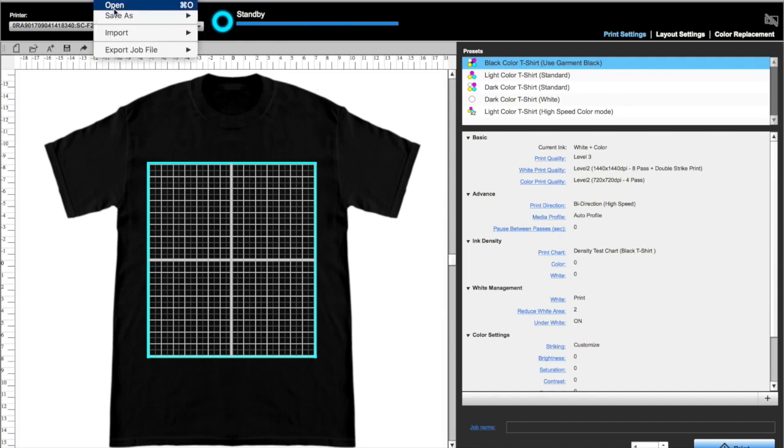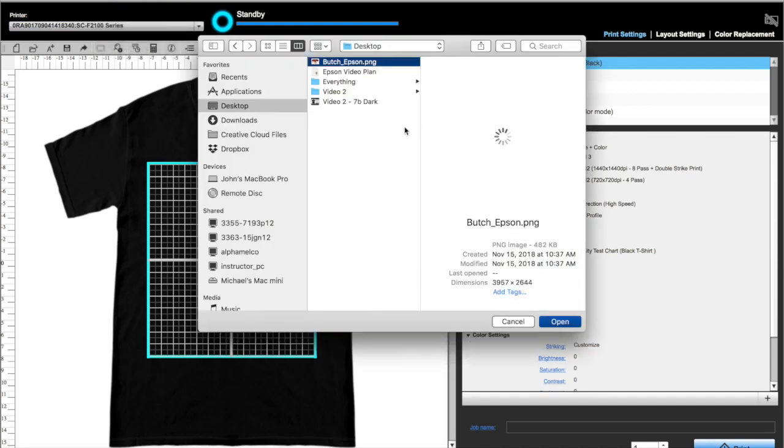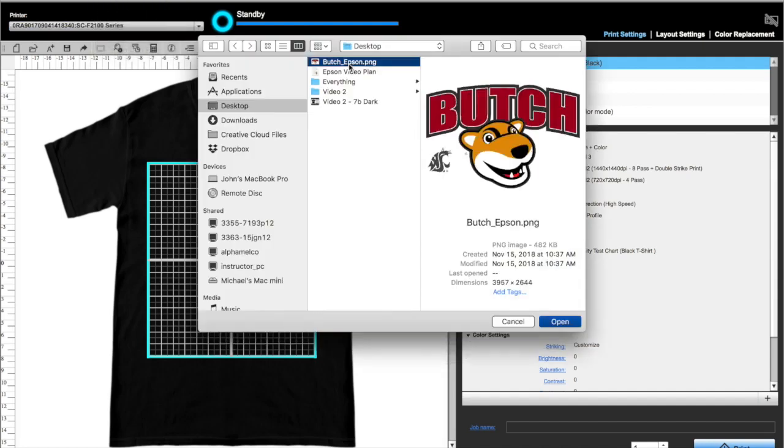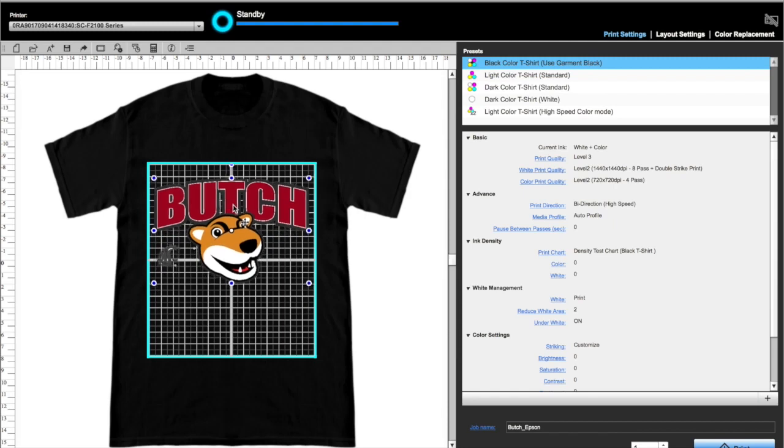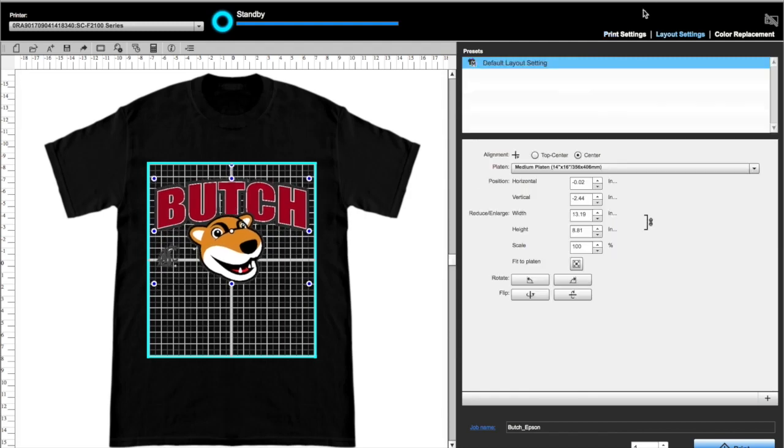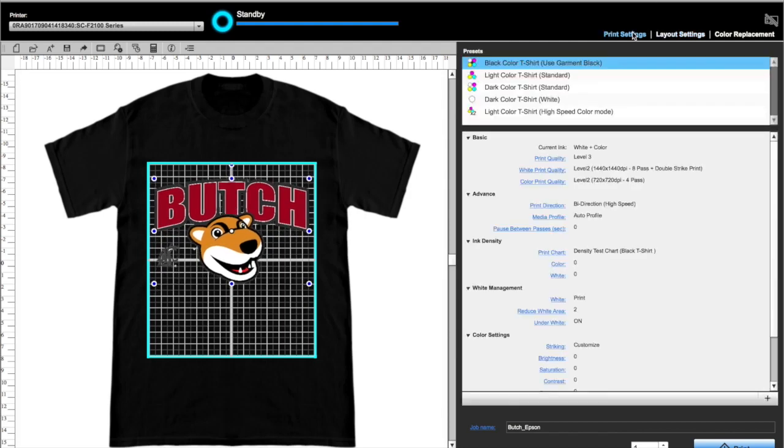Garment Creator Basics on a black shirt using white ink. Go to File, Open, and select your design. Place about one to one and a half inches from the top of the grid. Now, because we're printing on a black T-shirt, we want to select Black Color T-Shirt Use Garment Black.